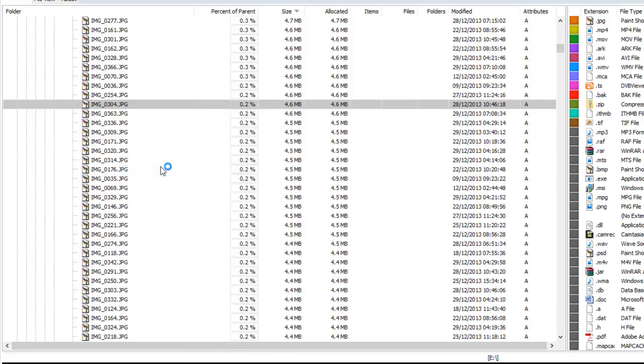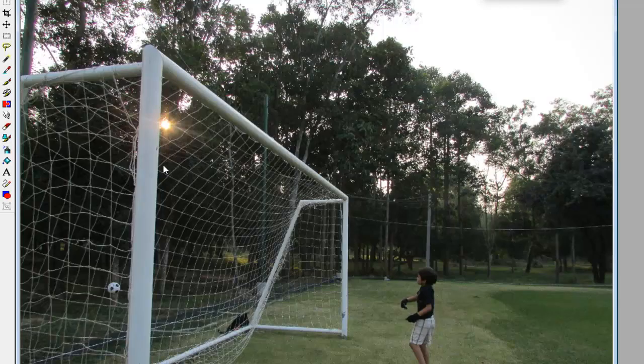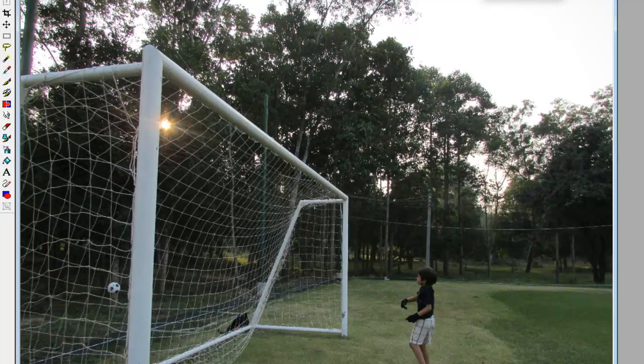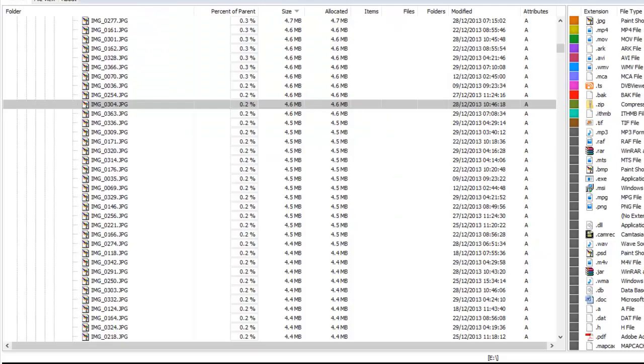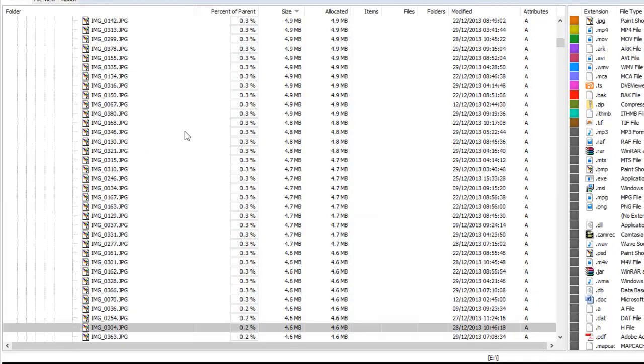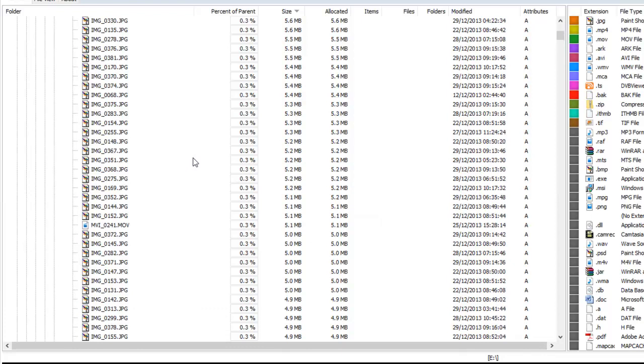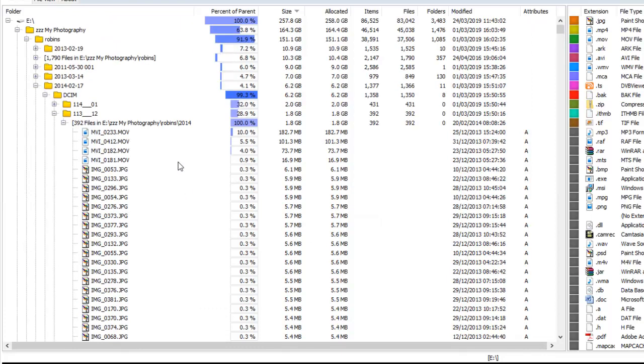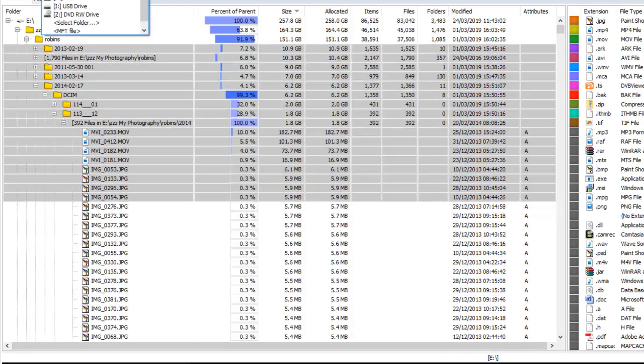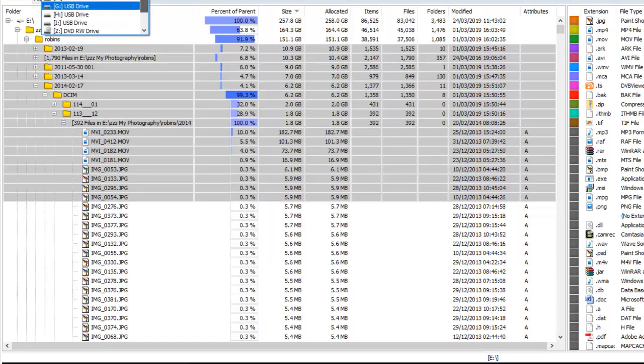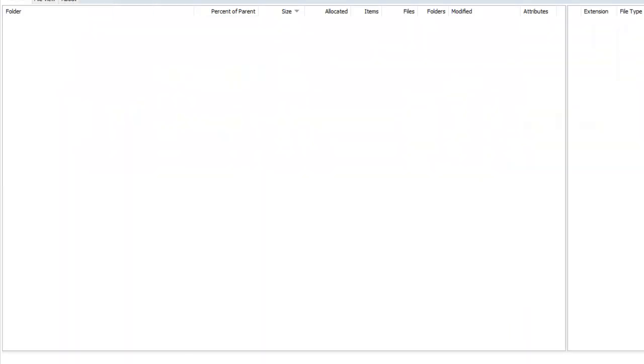I'll just open it then. There we go. Open it in PaintShot Pro. There we go. Some guy playing football. Don't know where that is, in which folder it's in. Let's have a look. My photography. Right. So there we are. That's stuff that's stored on my drive. Let me just go back, go back to the C drive again.